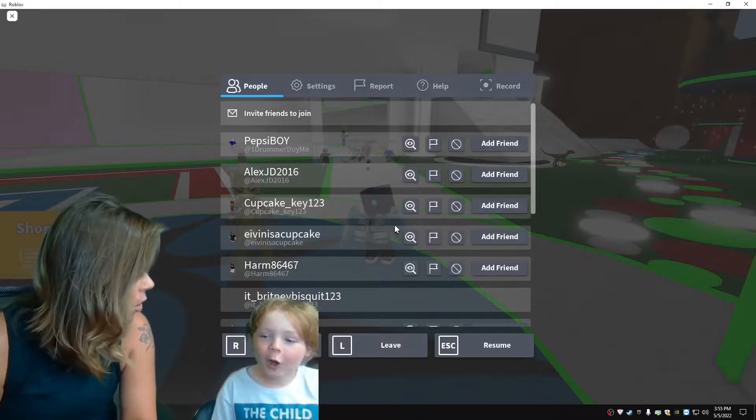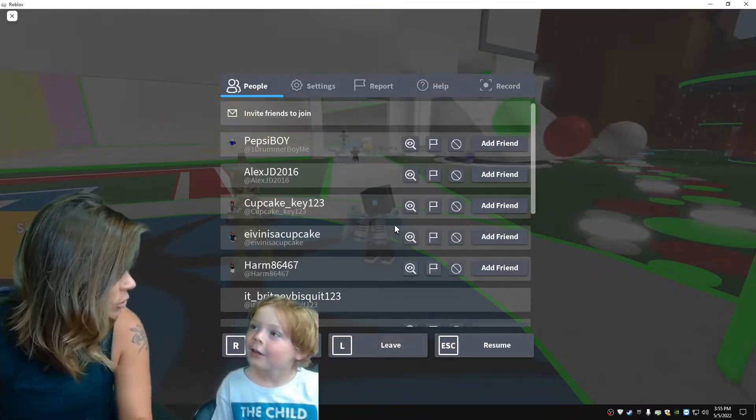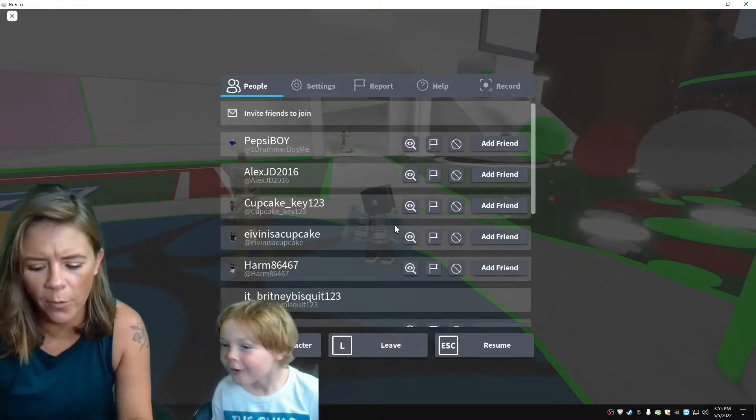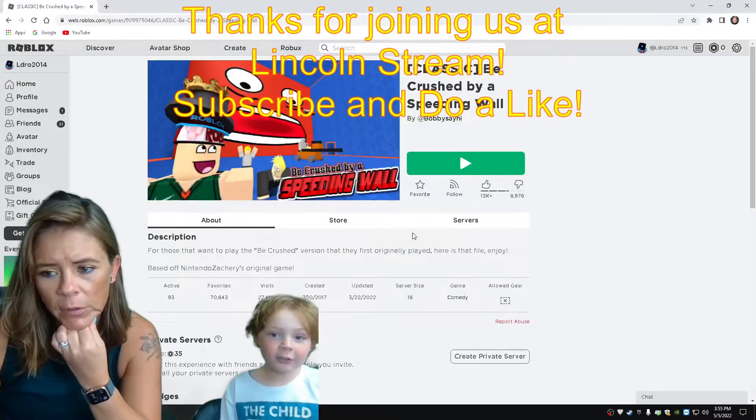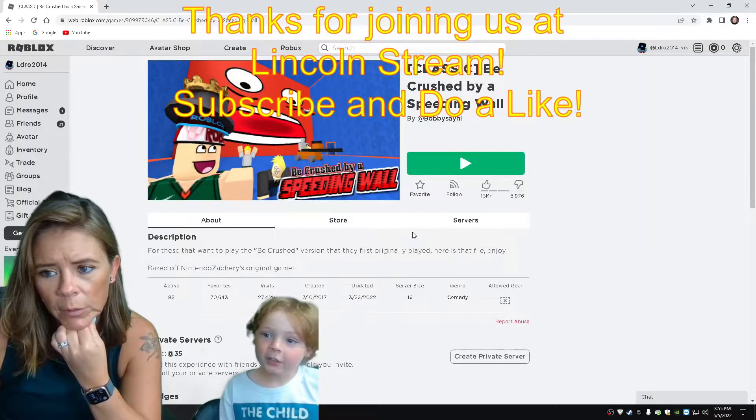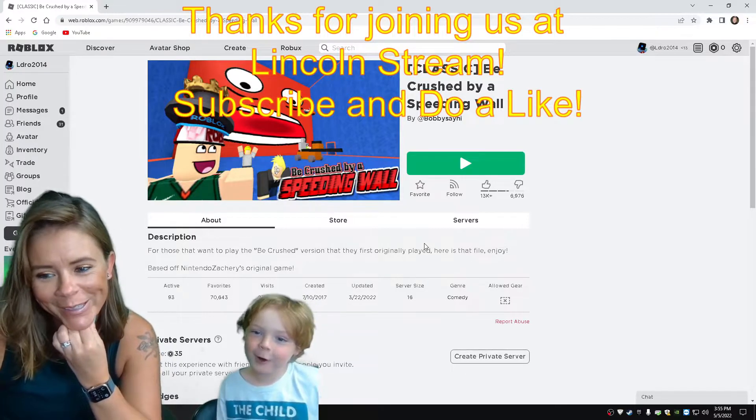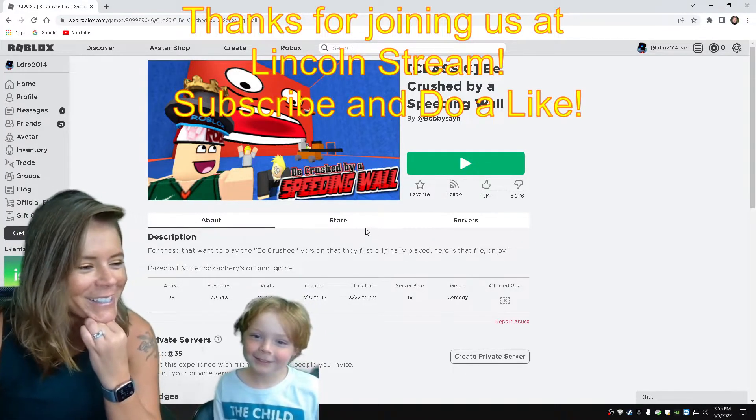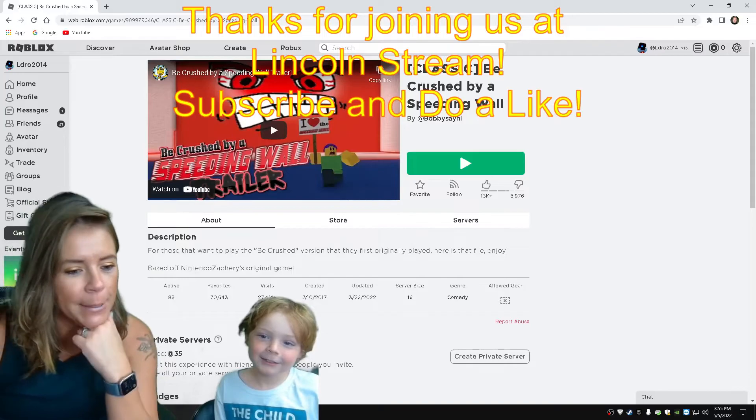No, it's not called that. Squish me into a wall. No. What was it called? Okay. Thanks for playing. Being crushed by a speeding wall. Until next time.